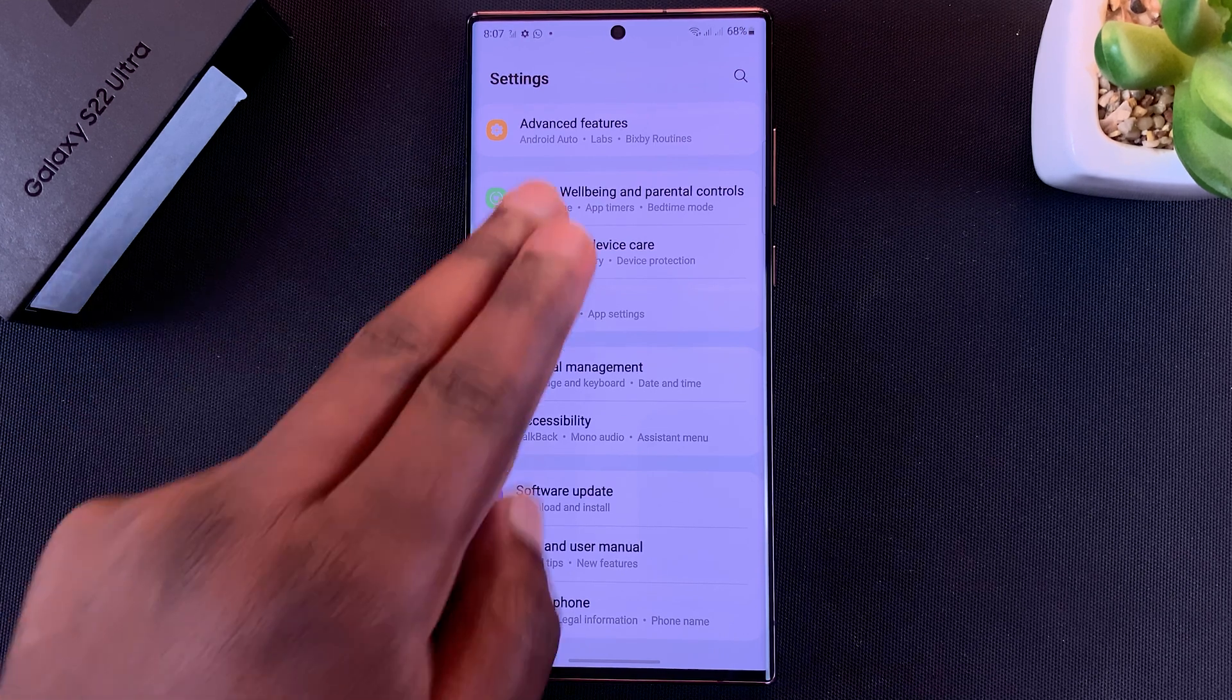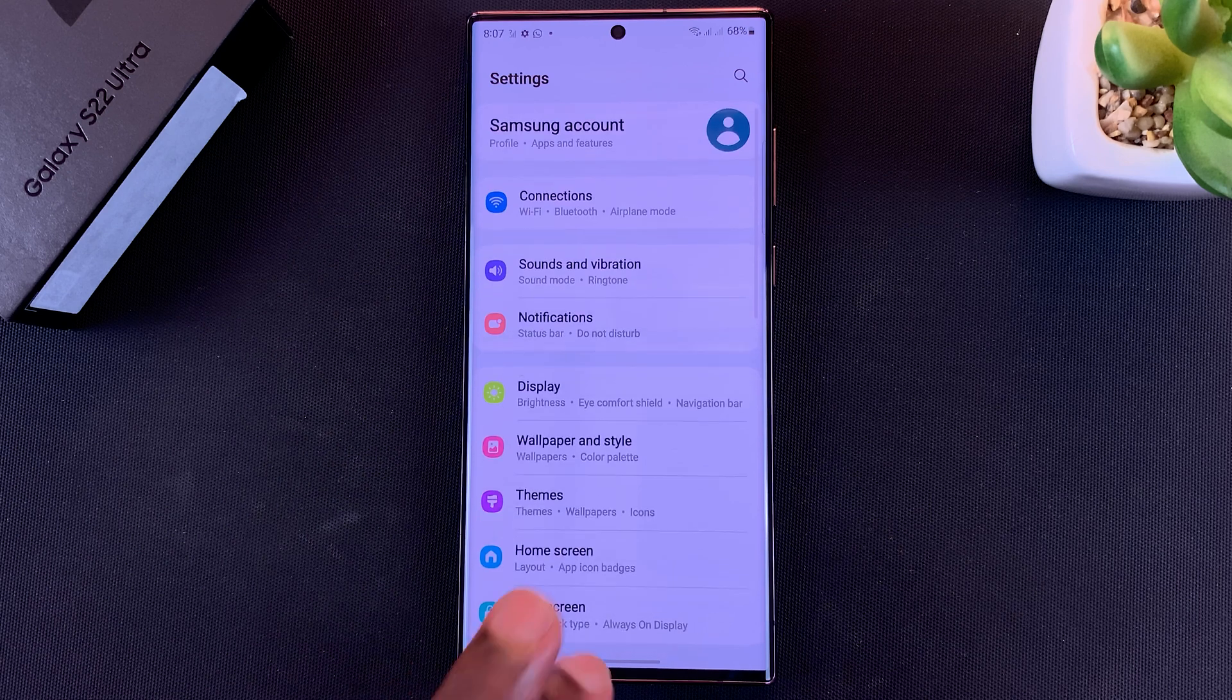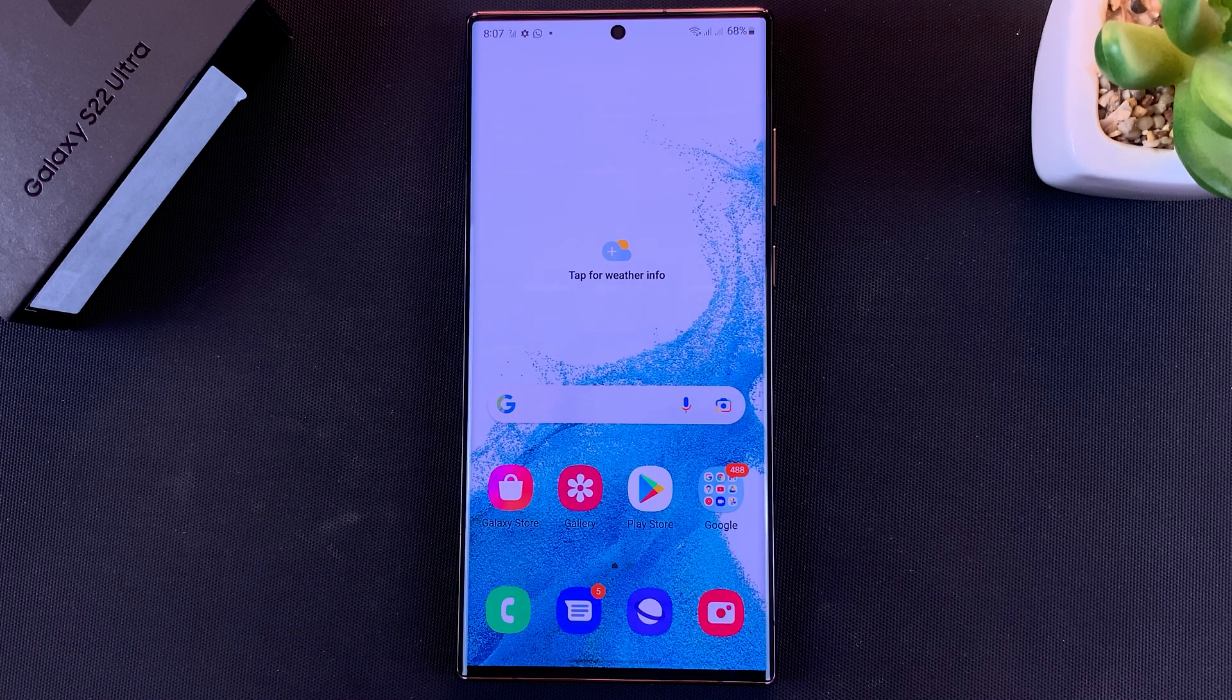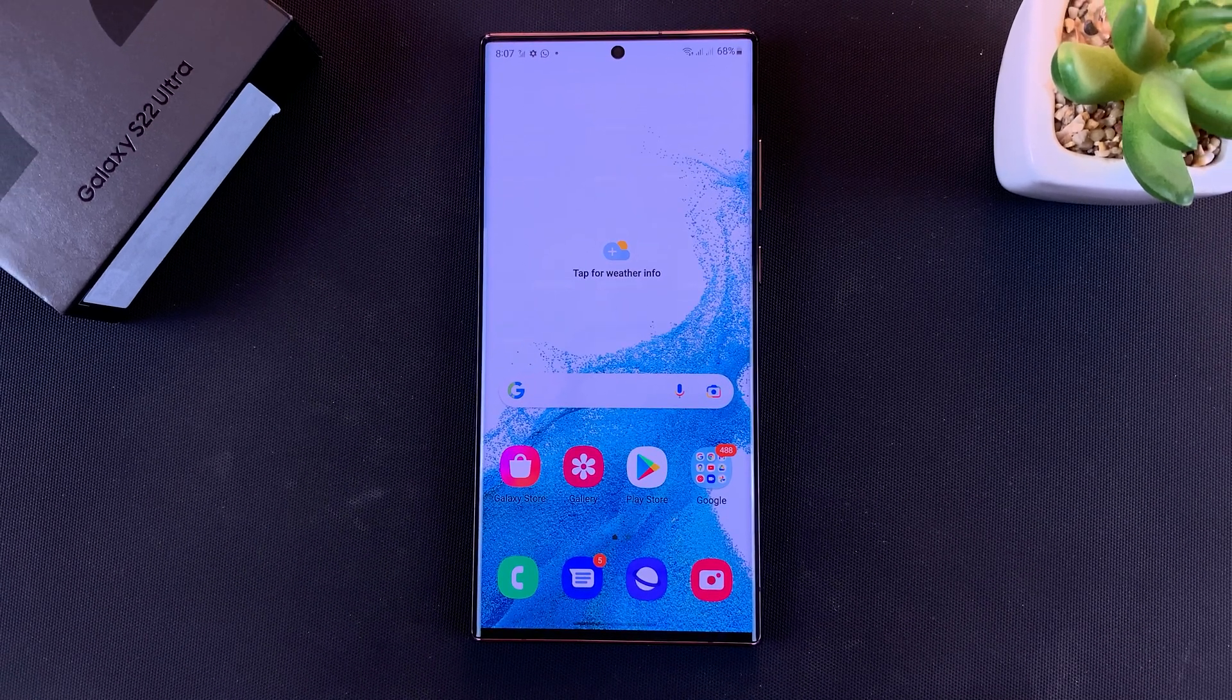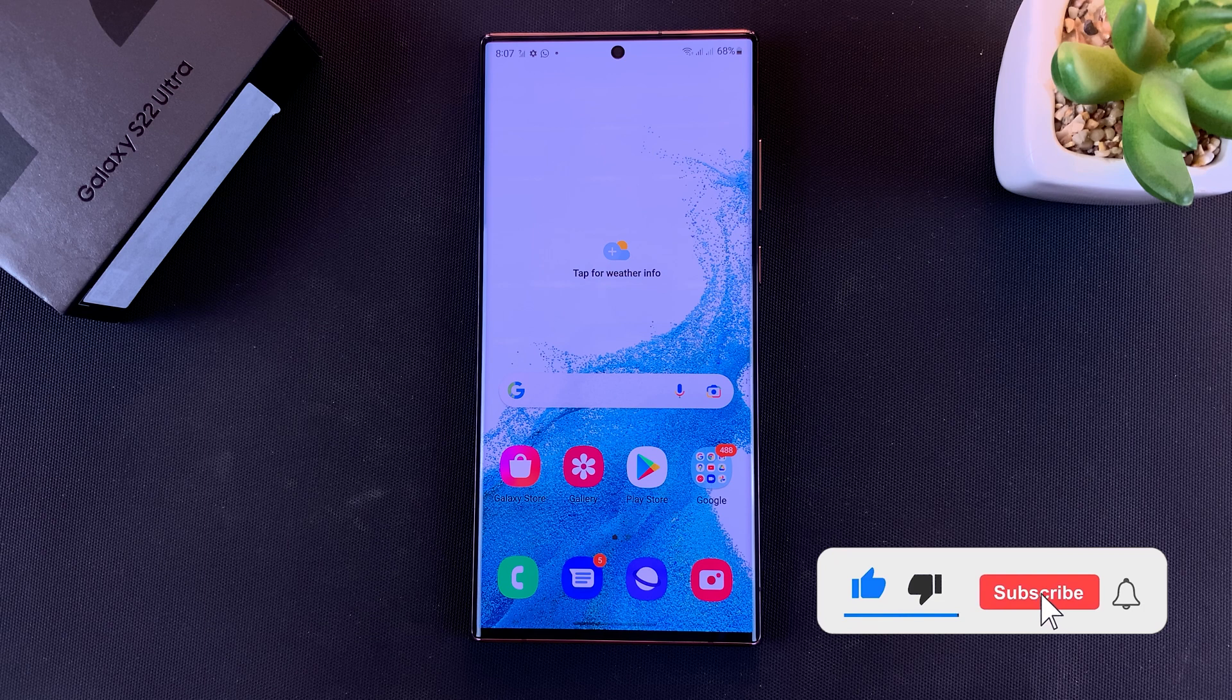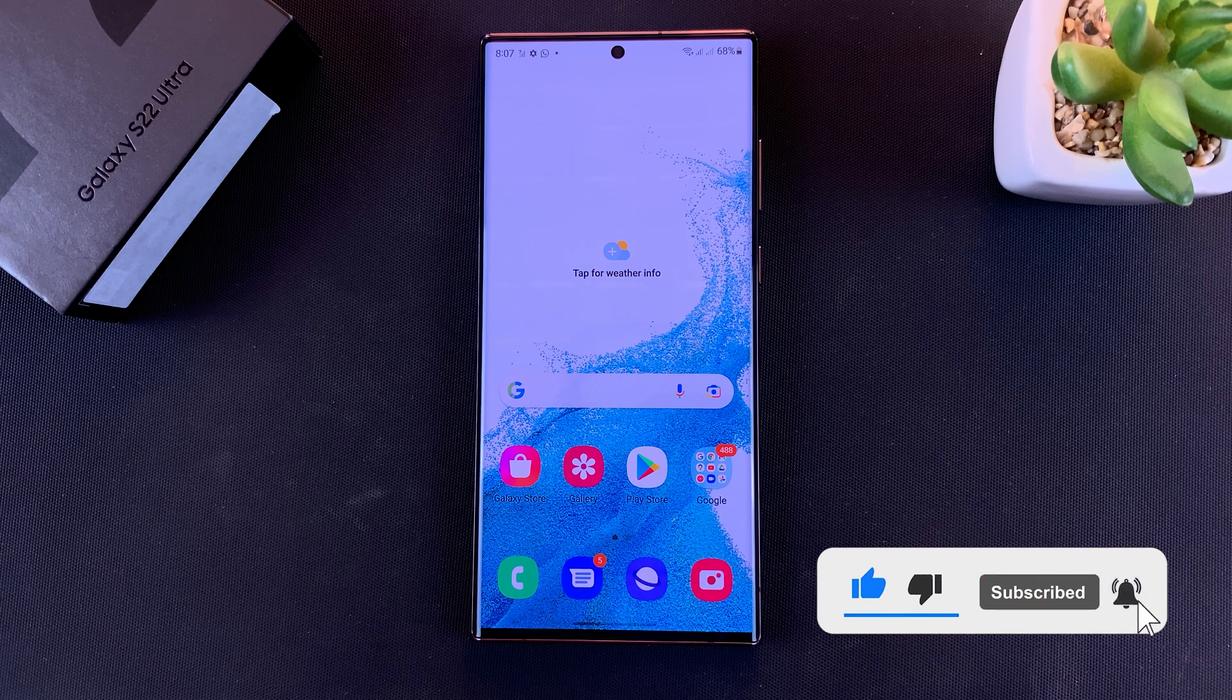That's basically how to enable and disable Developer Options and USB debugging on your Galaxy S22.